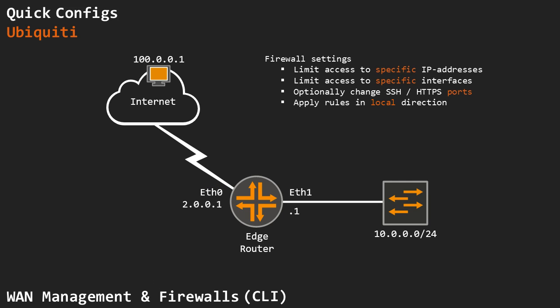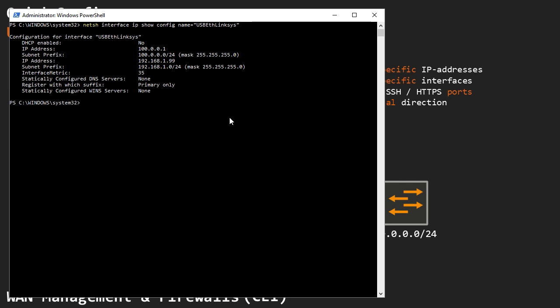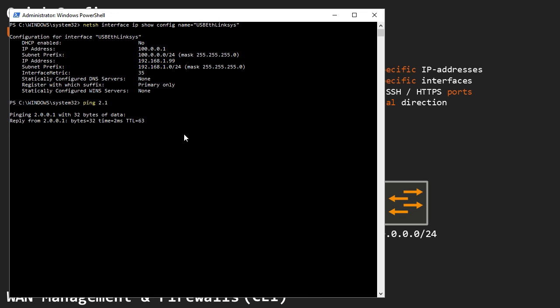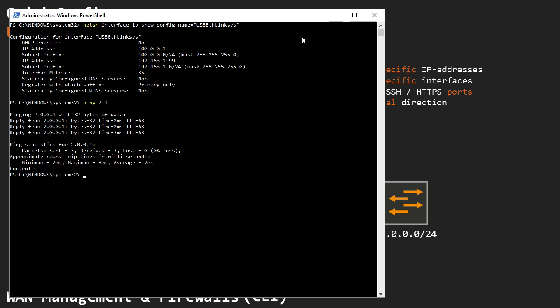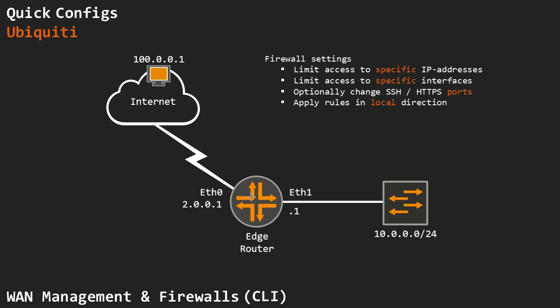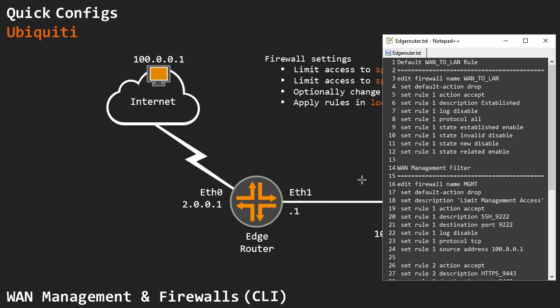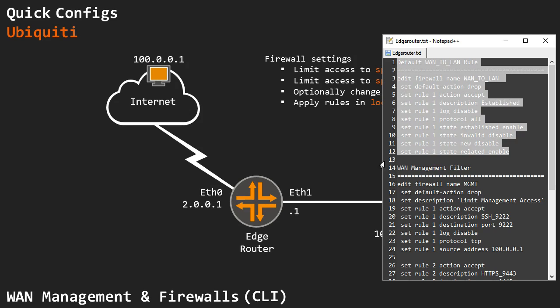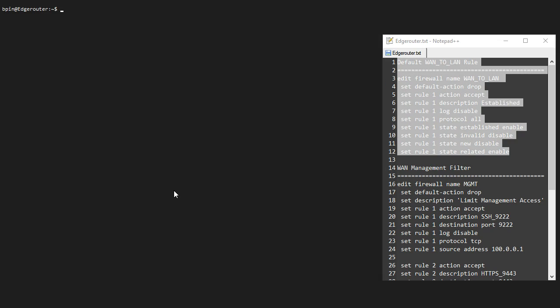Let me first set up a baseline. I'm sitting at 100.0.0.1 and I should be able to ping 2.0.0.1. That is working just fine and I am able to reach the device in management. This is basically what I'm going to configure in this example. The default WAN to LAN rules already been set up. Let me go to the shell and show you.